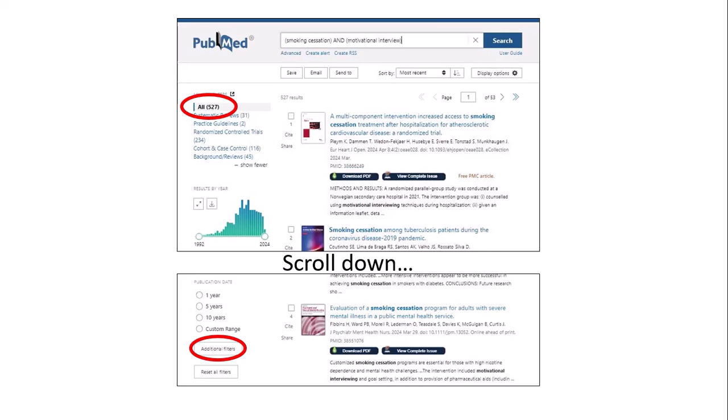In this case, it's brought up 527 results. But you're going to want to focus this search further on your P population, which is specifically adolescent smokers. There are filters on the left-hand side of the PubMed results page, and you'll notice you can filter results by publication date if you're concerned about currency, as we discussed before. Right now the filter we want is an age group, but this filter doesn't initially show up by default, so you'll have to scroll down until you see the button that says Additional Filters and click on that.